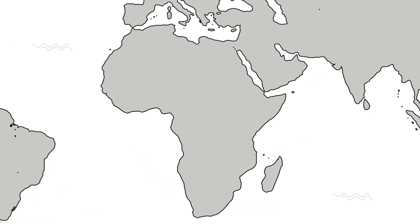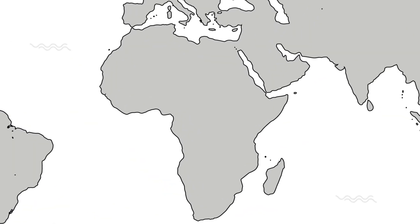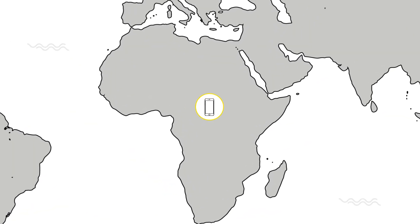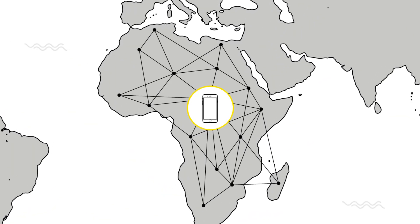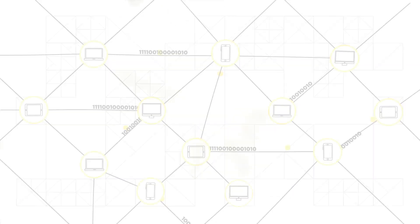In Africa, for example, people already have more access to mobile communications than to banking.